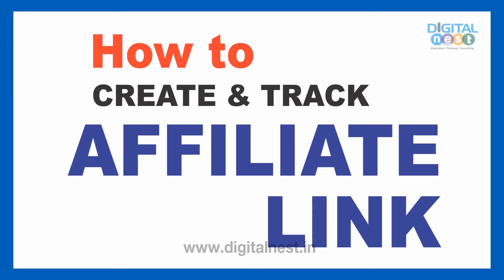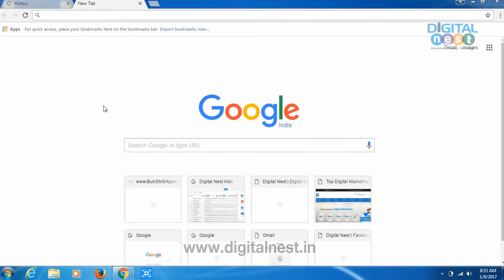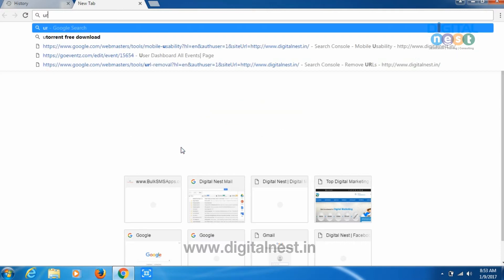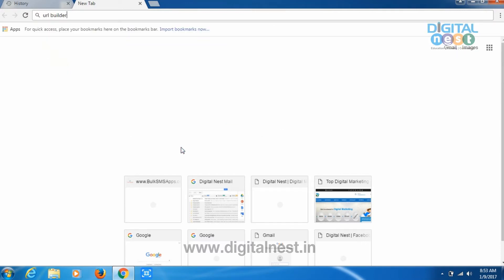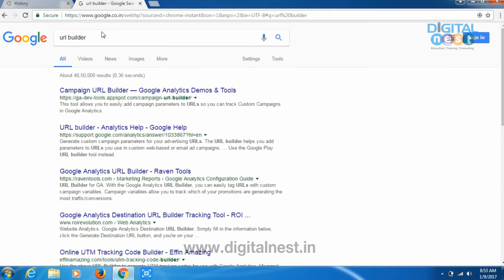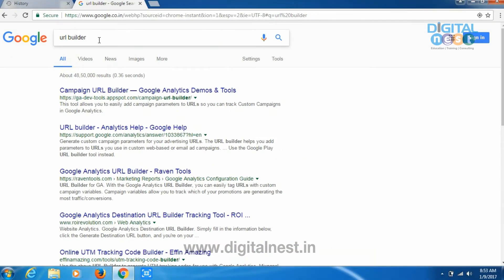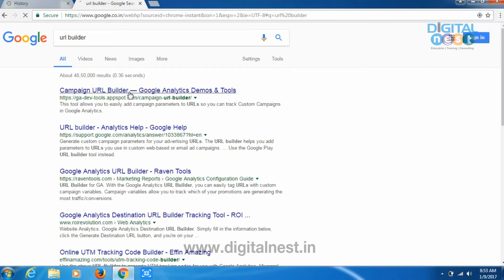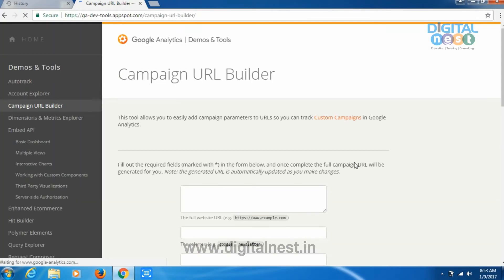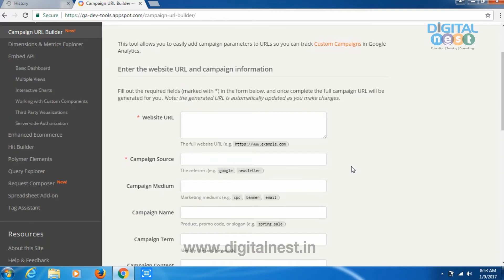It's always a better practice to create an affiliate URL, whether it's for a person, a campaign, or any campaign that you want to run. So this is the best practice. To generate an affiliate URL, just go to Google search and type 'URL builder'. After typing this keyword, click on the first link.